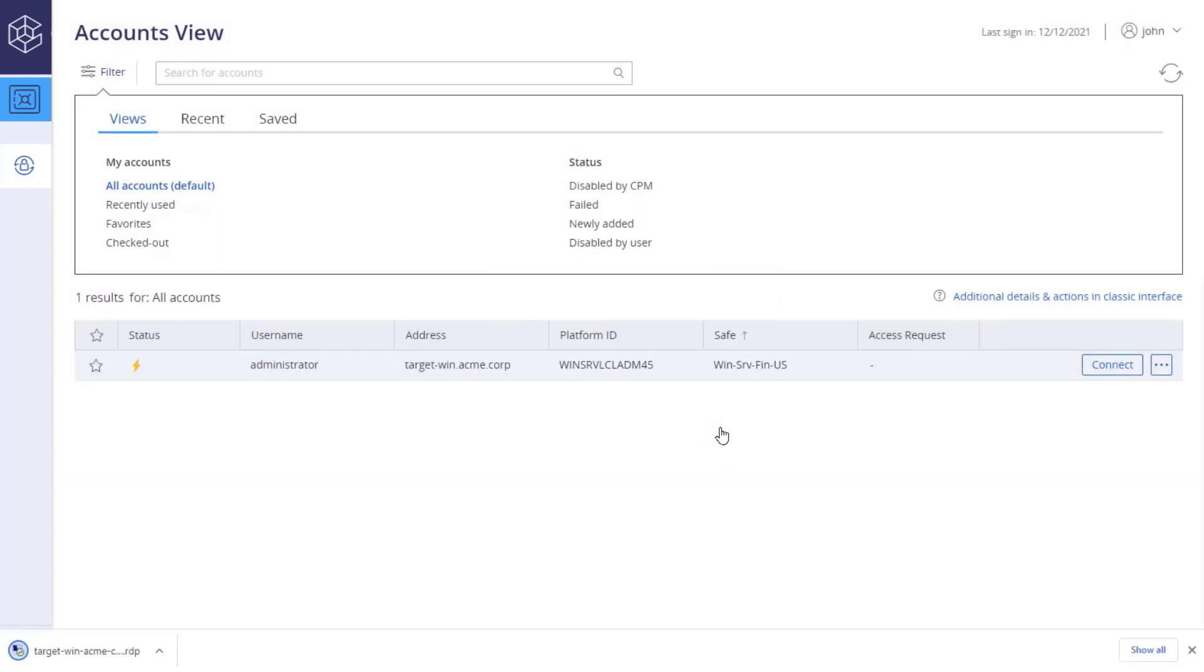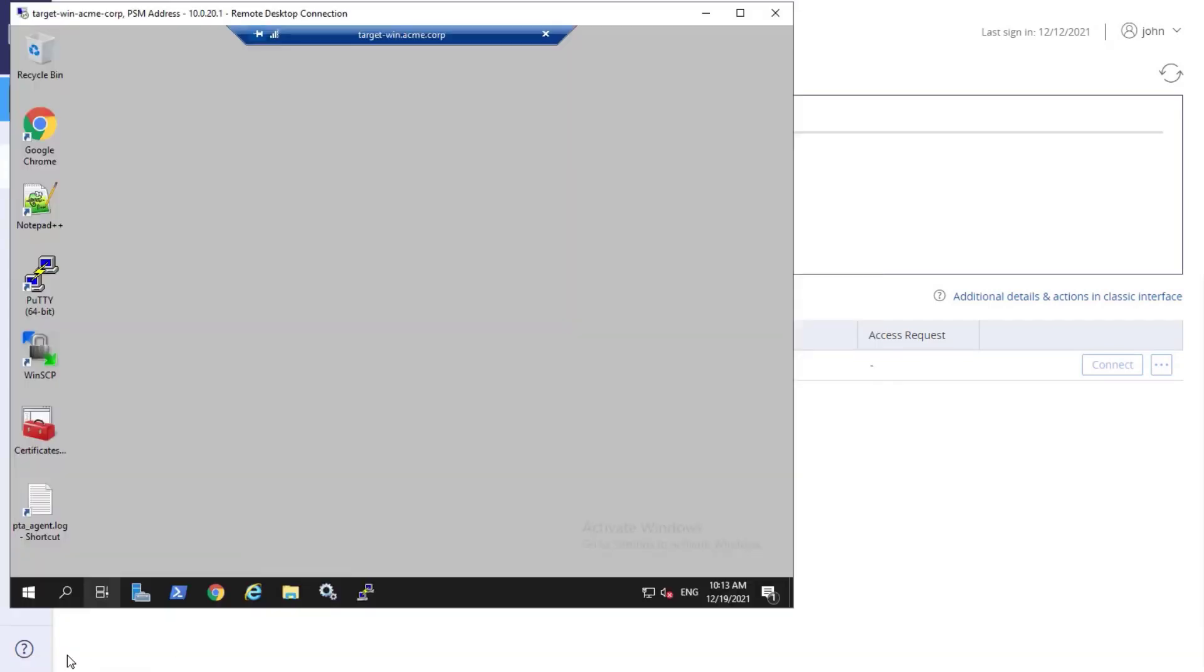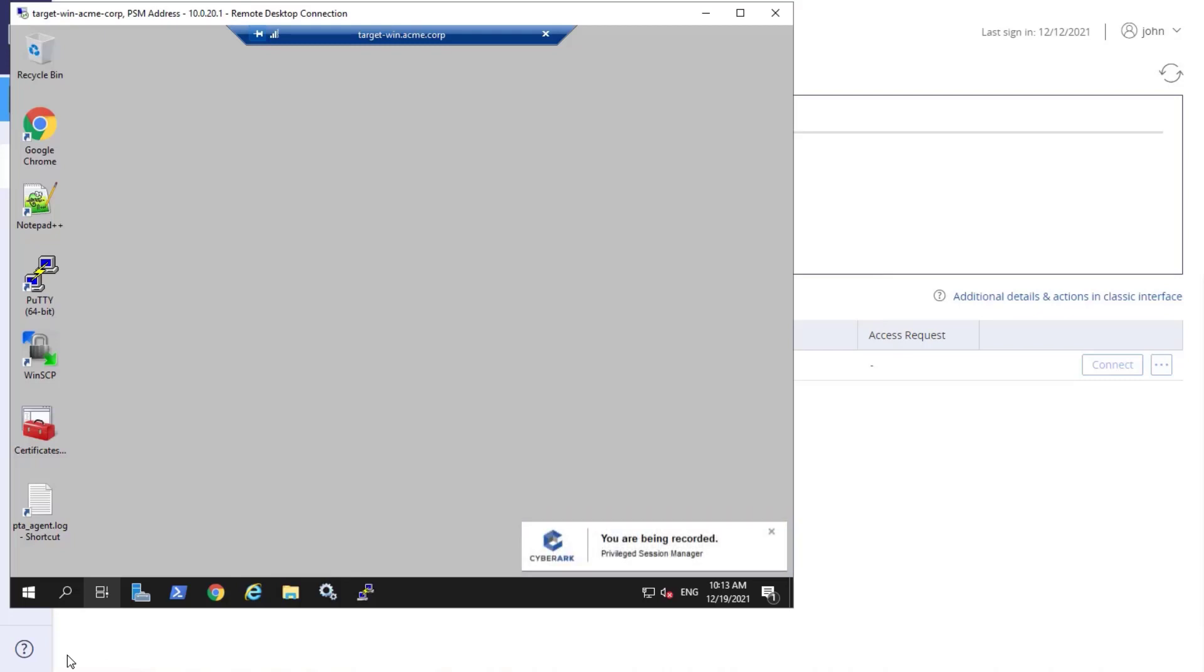Now the user can perform actions on the remote server as a local administrator without having the actual local administrator password. All actions performed in the session are recorded in the system for monitoring and auditing purposes.